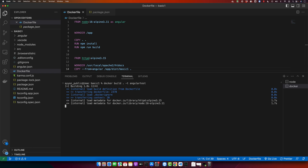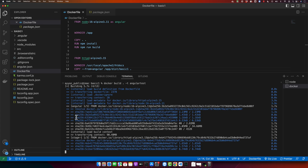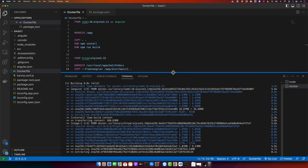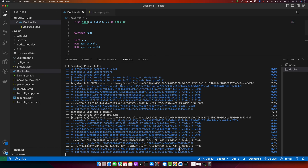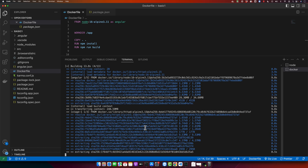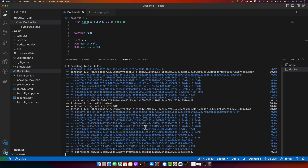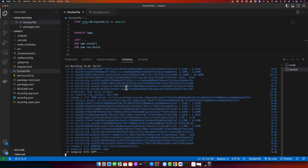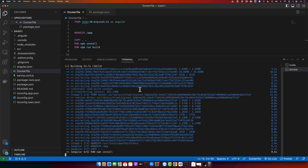You can see the image is being built. It will take some time to download the Docker image layers. For the first time it will download these layers, but once downloaded, next time you build it will use the cached layers and build immediately.